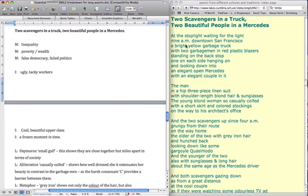Two scavengers in a truck, two beautiful people in a Mercedes, another great poem. The first point of meaning that you can actually talk about here is the idea of the inequality between people.